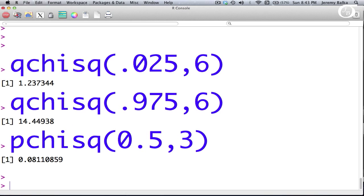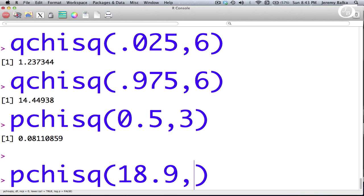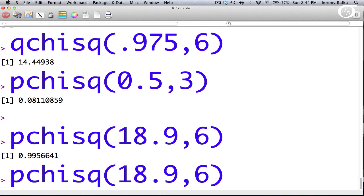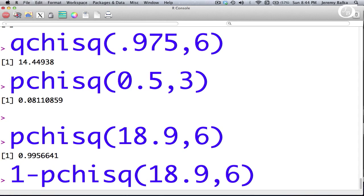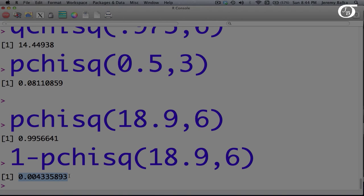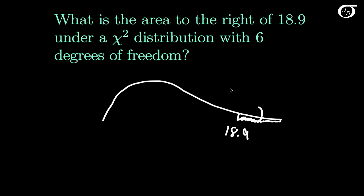If I use the command pchisq with 18.9 and 6 degrees of freedom, I get the area to the left of 18.9 — but that's not quite what I want. I want the area to the right, so I simply compute 1 minus that value. Using 1 minus pchisq gives me the area to the right, and we get 0.0043 to four decimal places. R has told me that this area is 0.0043.